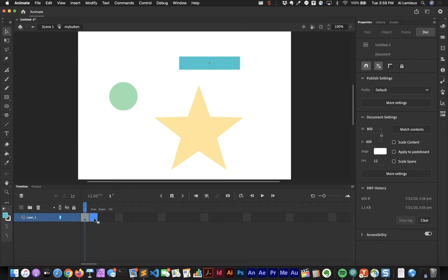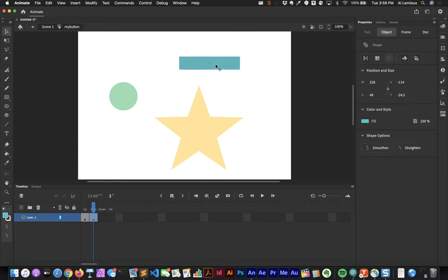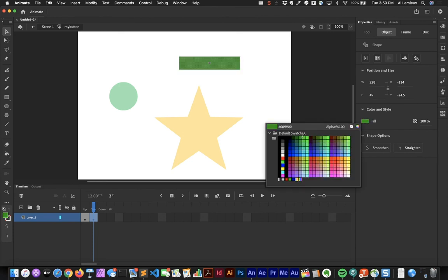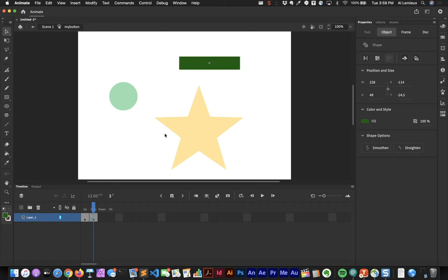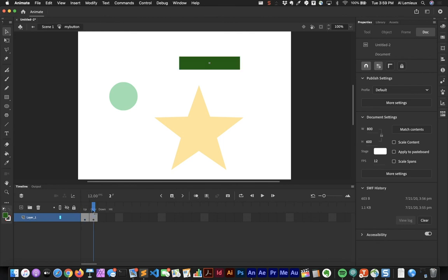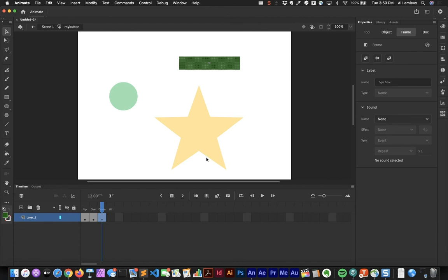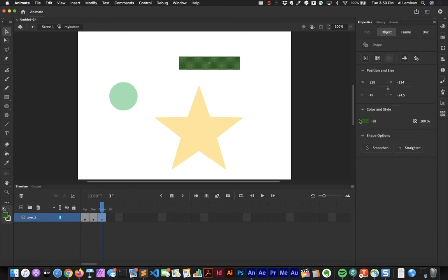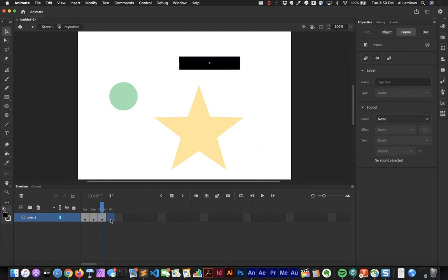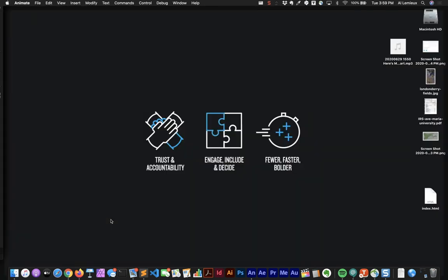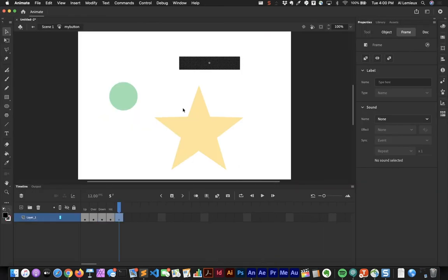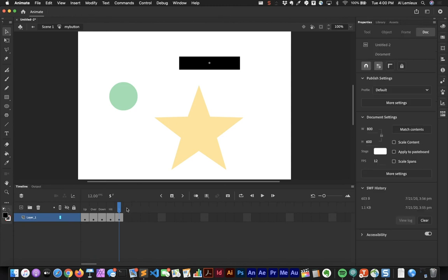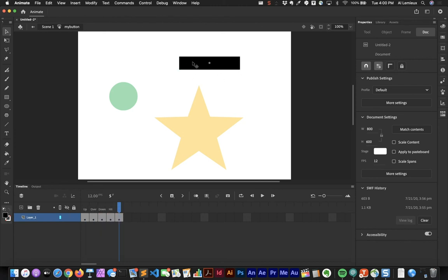I'll use F6 to create a keyframe for the Over state and change the fill to a darker green. For the Down state I'll add another keyframe with F6 and make it black. The Hit state's appearance doesn't matter — it just defines what area is clickable. You can make the hit area larger, smaller, or a different shape than the other states.